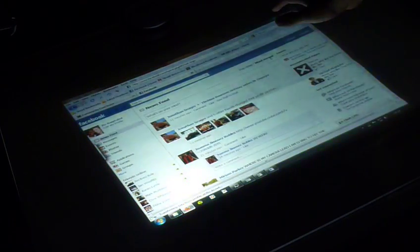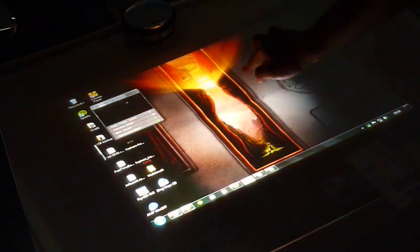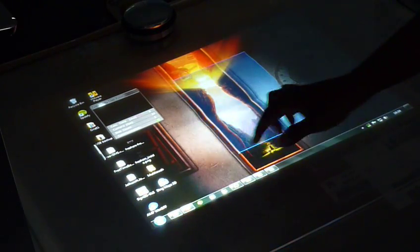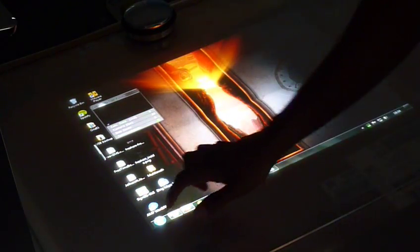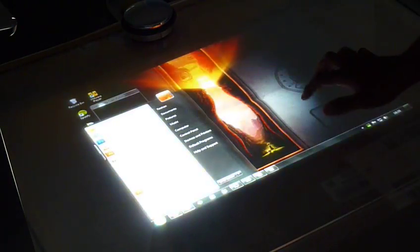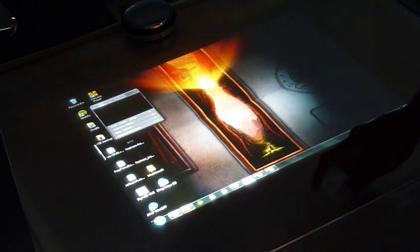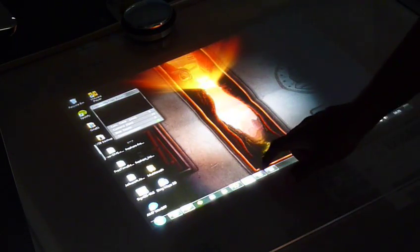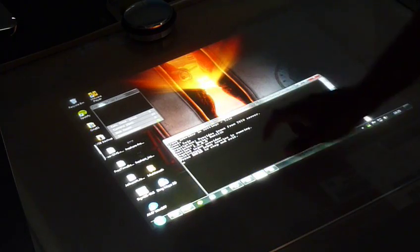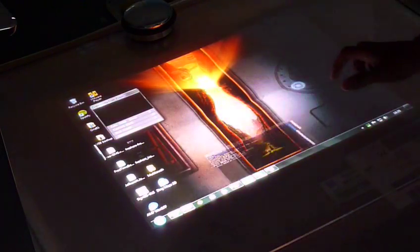Currently got Facebook open and I've got the Windows 7 touch pack installed so it lets me control all of Windows with this device, and I'm using CCV.